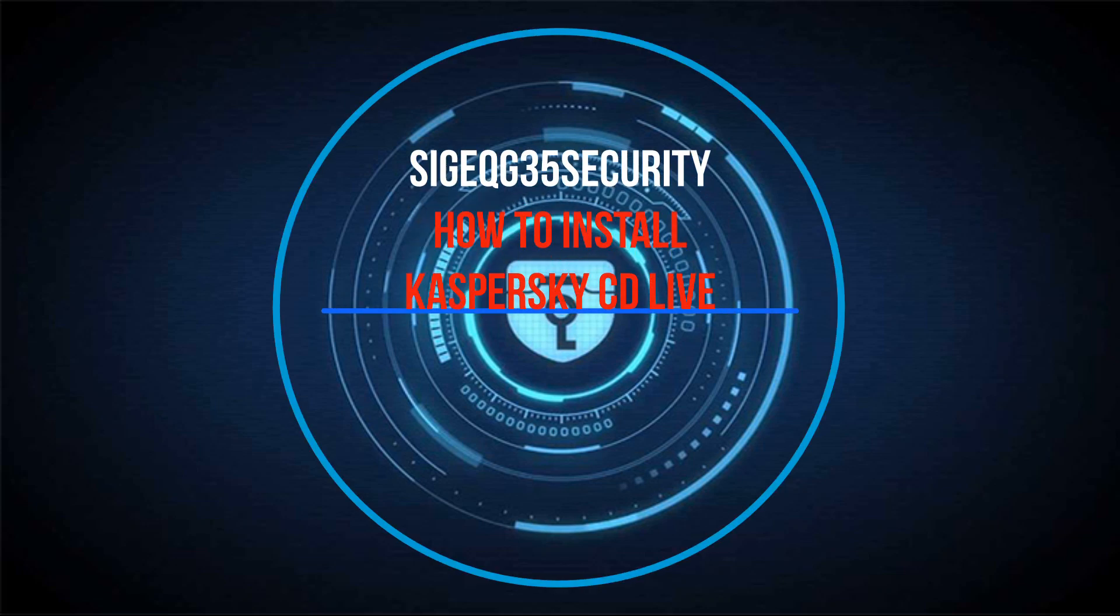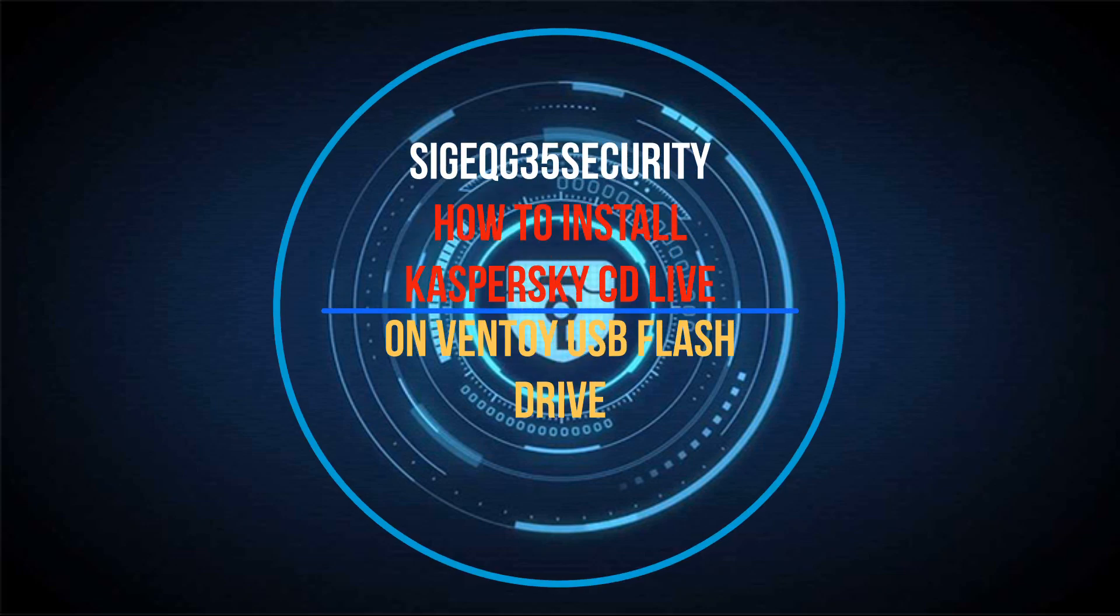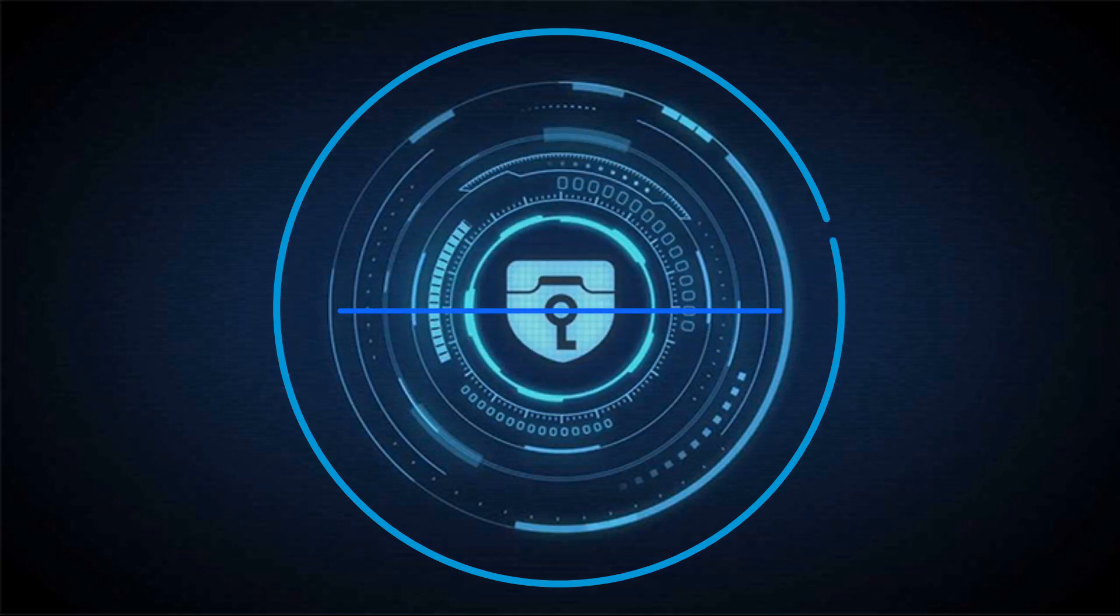Hi guys, this is SiggyQG35 Security. Today I will show you how to install Kaspersky CD Live on Ventoy USB flash drive.